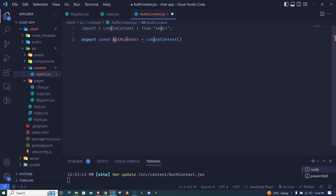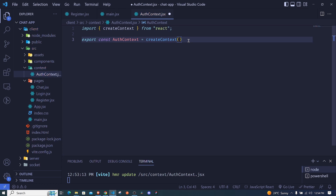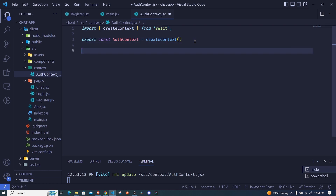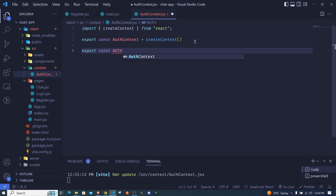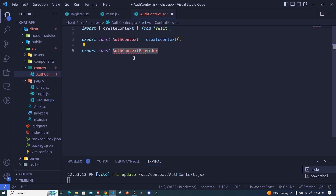Now we have created an auth context, but we still don't have the data that we need to share throughout our application. To begin, I'll use a simple example of a user. What we usually do is create another component called the provider component which contains our data. So here I'll create AuthContextProvider — you can call it any name, but this makes more sense — and set it equal to an arrow function.